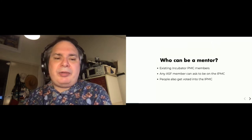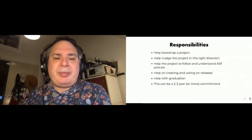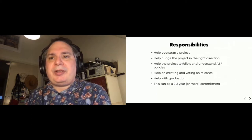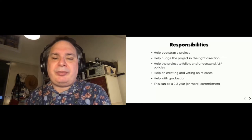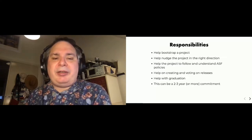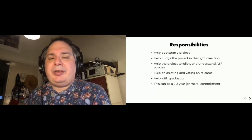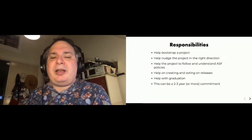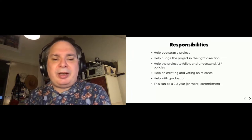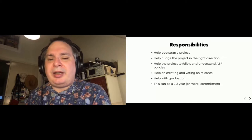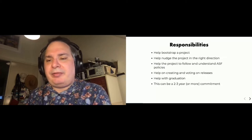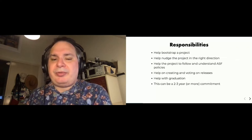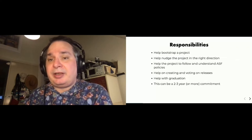What are the responsibilities of a mentor? Basically they guide the project from the very initial stages of bootstrapping all the way through graduation. Your idea is to help nudge the project in the right direction, to make it follow and understand ASF policies and guidelines, help in creating and voting on releases, and then finally helping with graduation. This can take some time. It can be a two to three year commitment and sometimes it can be more.